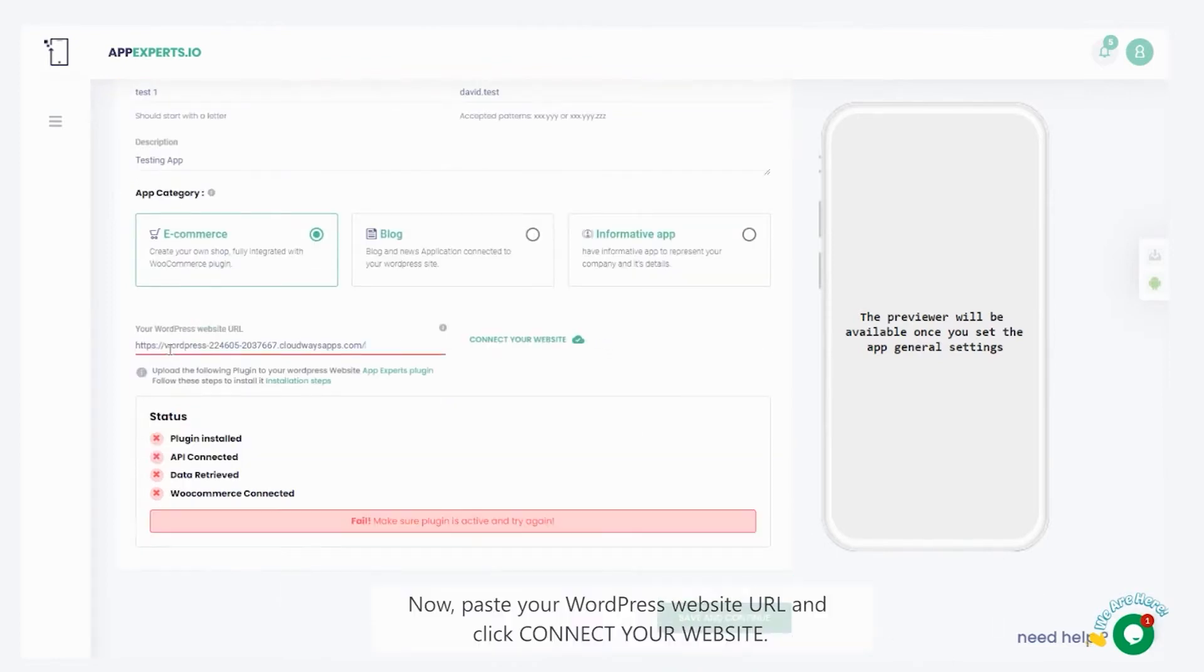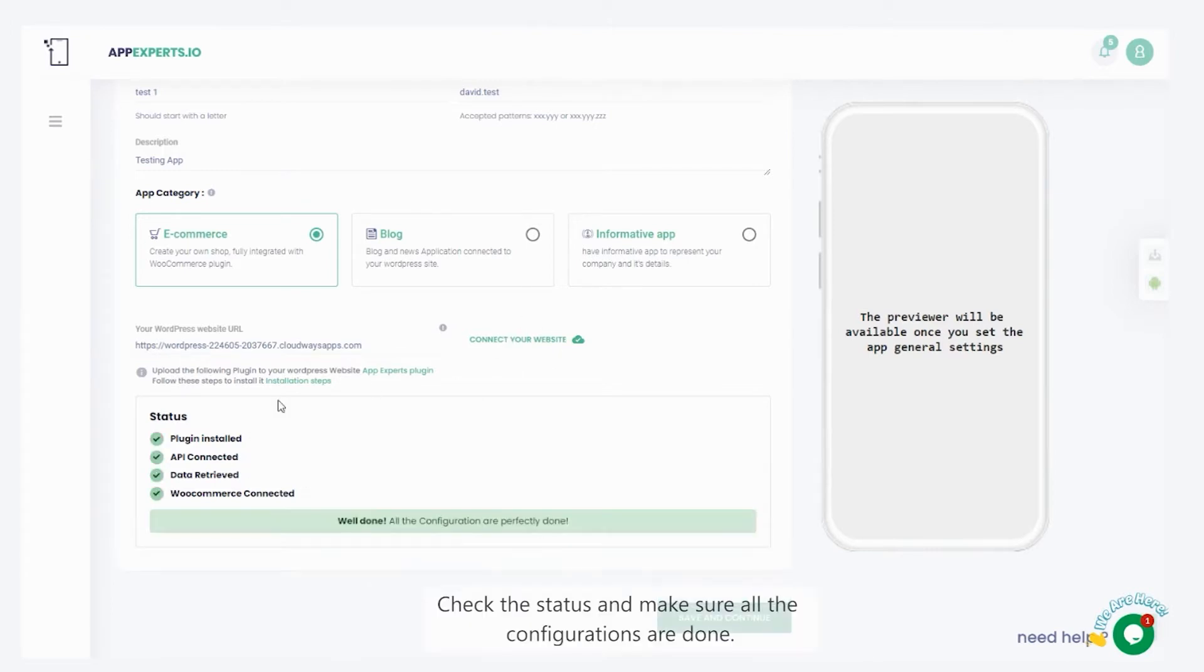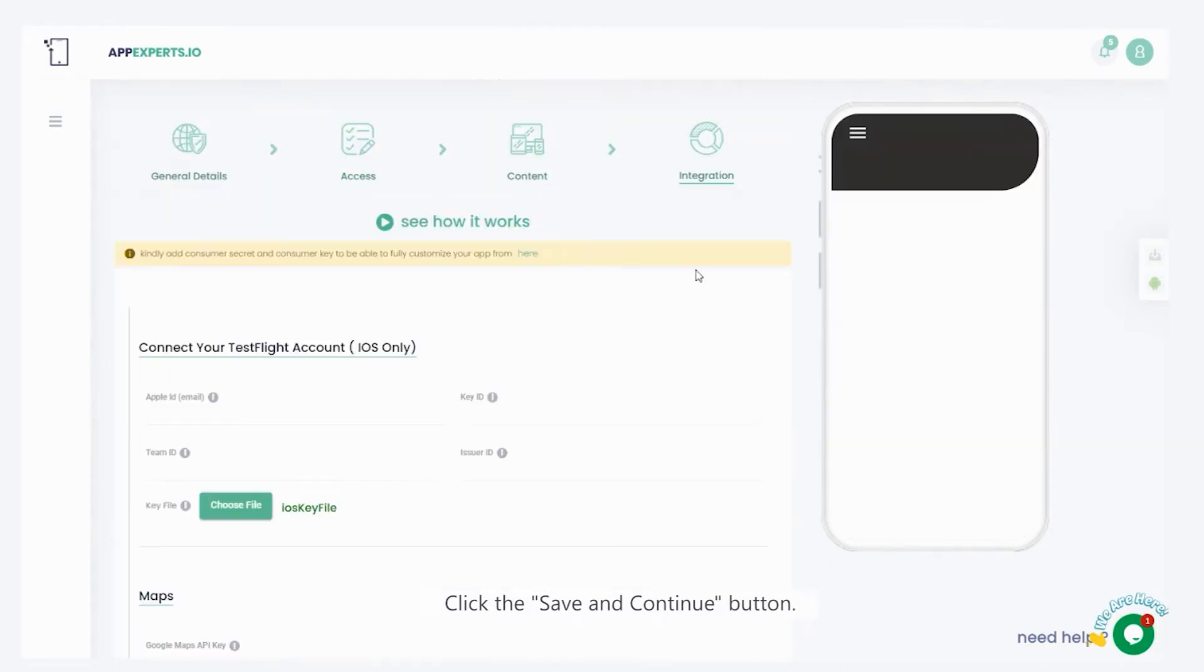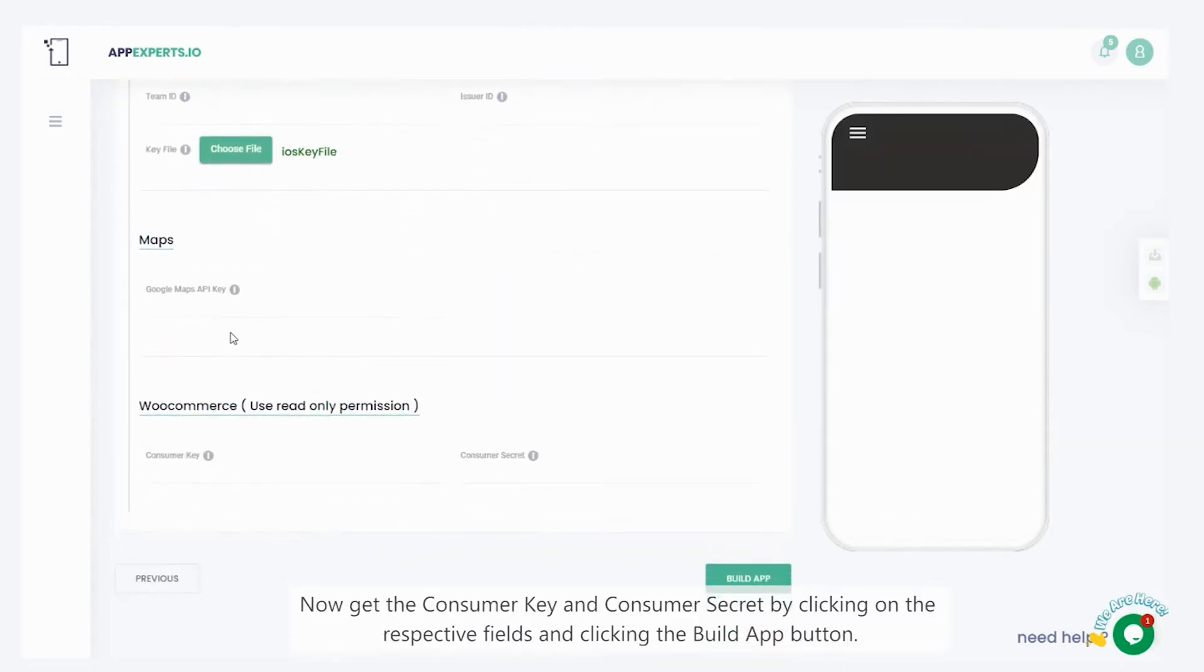Now, paste your WordPress website URL, and click connect your website. Check the status, and make sure all the configurations are done. Click the save and continue button. Now get the consumer key and consumer secret, by clicking on the respective fields and clicking the build app button.